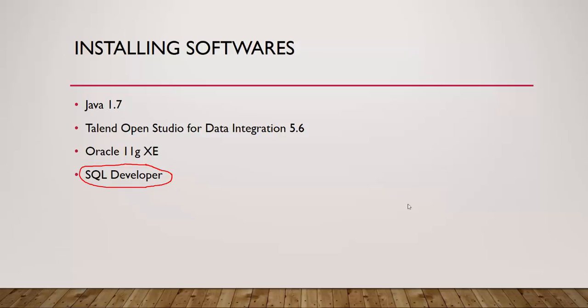Hello everyone, this is Bharath here. Welcome to Talend Open Studio for Data Integration Training. We are in Module 1 where we are installing all required software for Talend Training. In the previous video we saw how to install Oracle Express Edition Database. In this video we will see how to install SQL Developer.